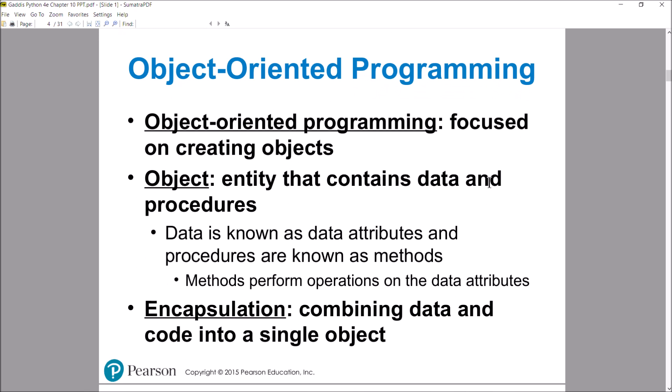With object-oriented programming it's different. The focus here is on creating these things called objects, and you define an object using this thing called a class. What's an object? An object is an entity that you create in your program that is combining data and functions and wrapping them up together.